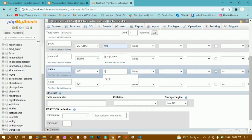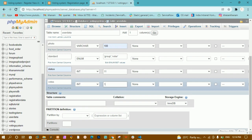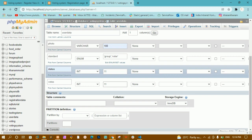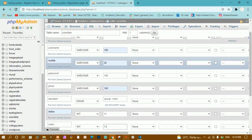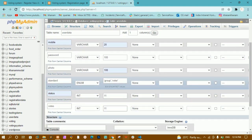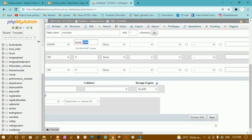For status I'll give integer with length 11, and for votes also integer with length 11. Status 0 means the user has not voted; status 1 means the user has already voted and cannot vote again. Votes stores how many votes each group received — we'll update that later using an UPDATE query. We have eight fields total: id, username, mobile, password, photo, standard, status, and votes. I'll click Save to create the table.